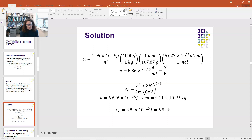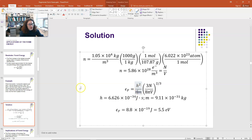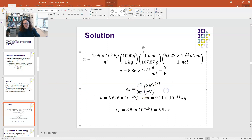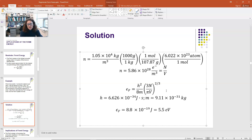Now we're going to plug this into our formula for the Fermi energy: h² / 8m × (3N/πV)^(2/3). h is 6.626 × 10⁻³⁴ J·s, the mass of an electron is 9.11 × 10⁻³¹ kg, and N/V is 5.86 × 10²⁸ electrons/m³. Plugging all that into our calculator, we end up with a Fermi energy of 8.8 × 10⁻¹⁹ joules. Since 1.602 × 10⁻¹⁹ joules equals one electron volt, our Fermi energy for silver is 5.5 eV.